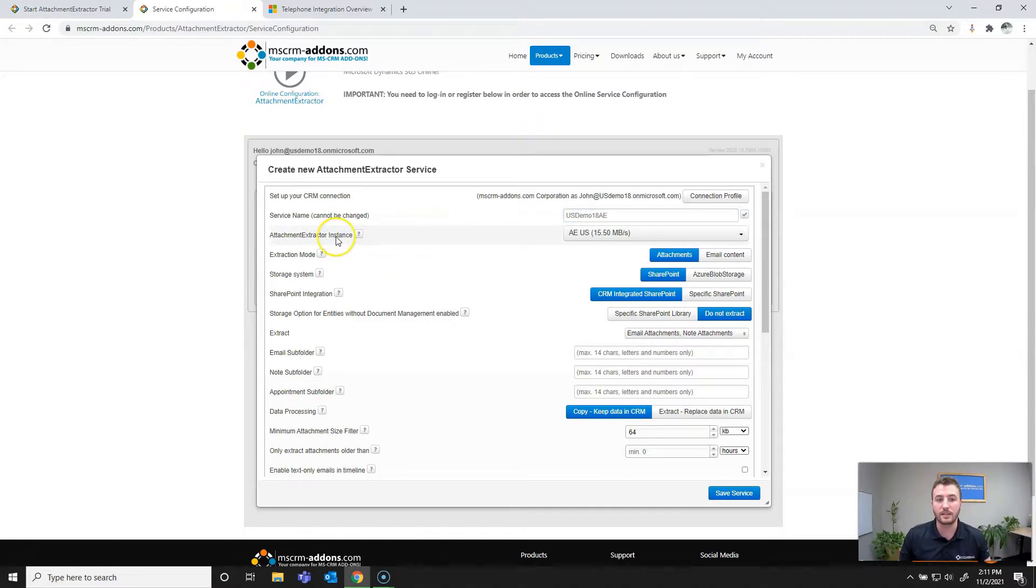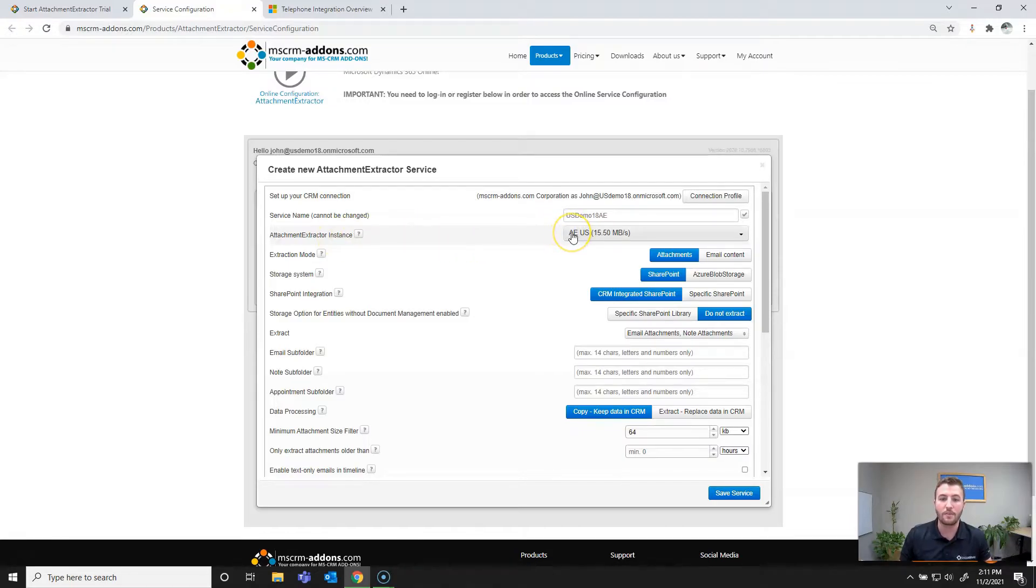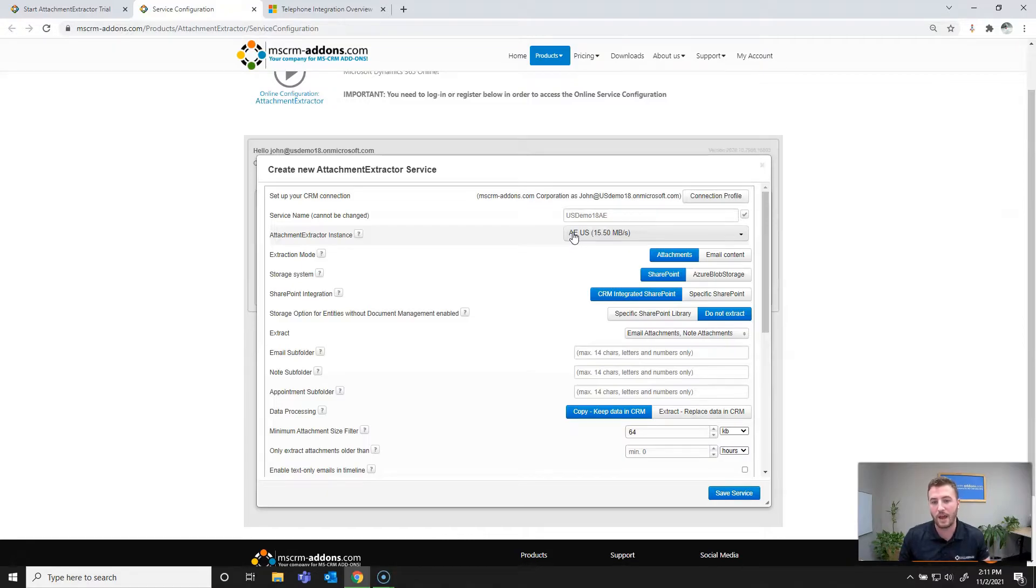Next we can select our attachment extractor instance in which the service is going to run. But it does automatically default to the instance with the best bandwidth. However, it can be changed before or after creating your service.